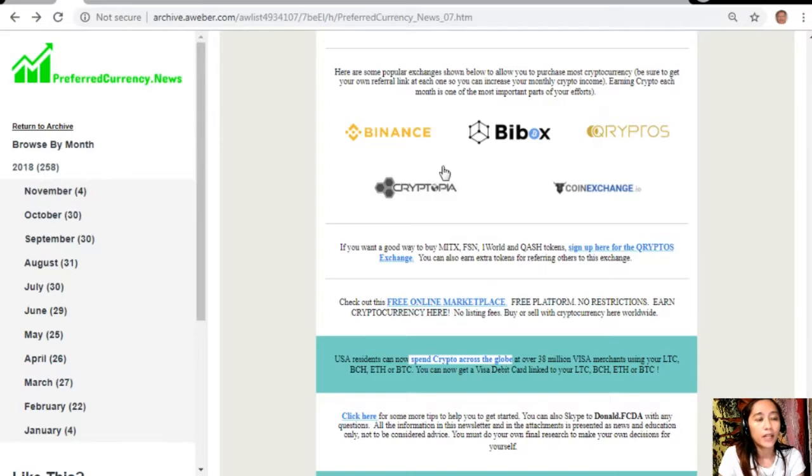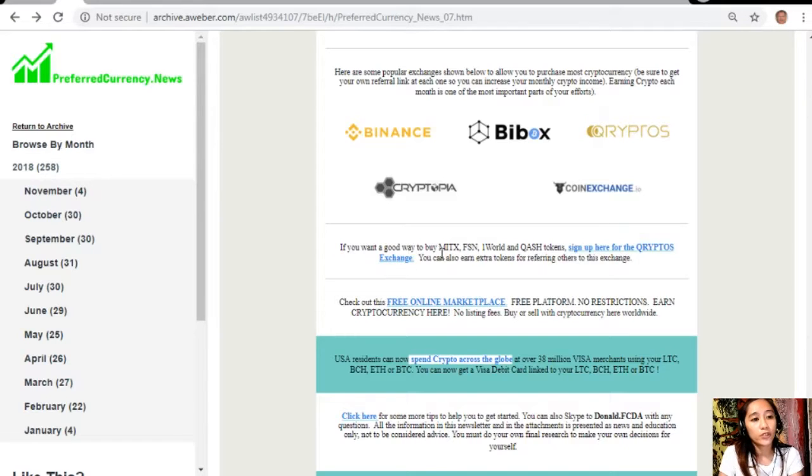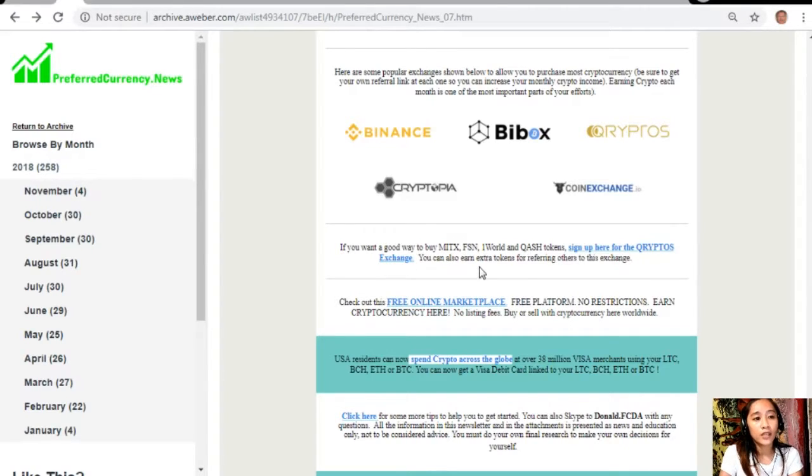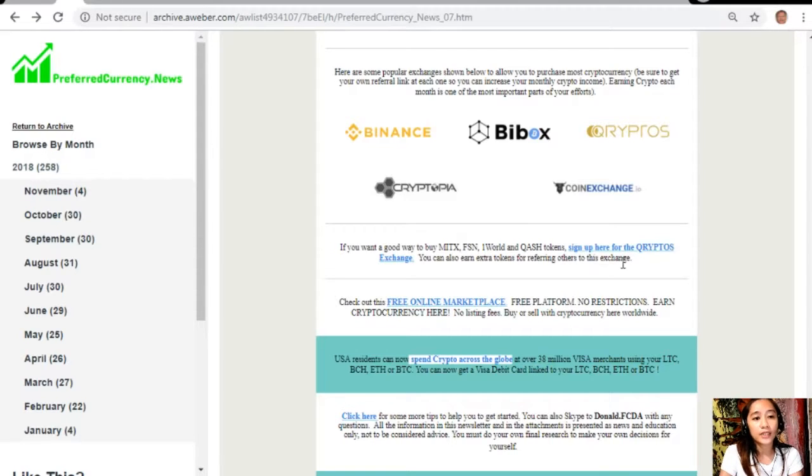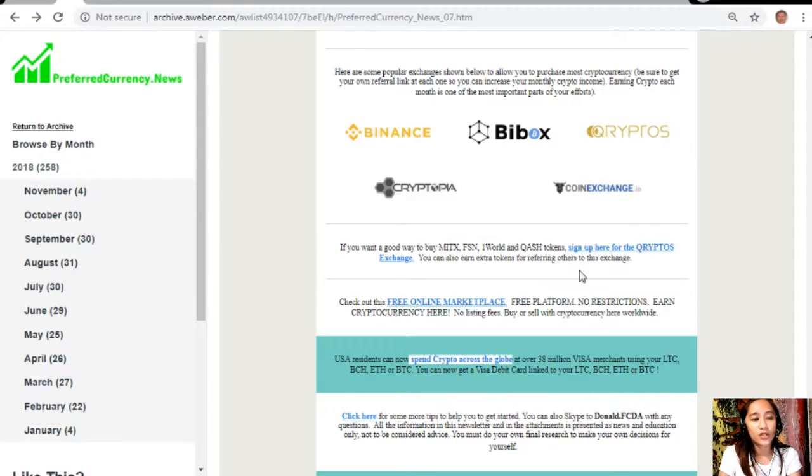We have here Binance, Bybox, Cryptos, Cryptopia, and Coin Exchange. If you want a good way to buy MITX, FXN, One World, and QASH tokens, sign up here for the Cryptos exchange. You can also earn extra tokens for referring others to this exchange.